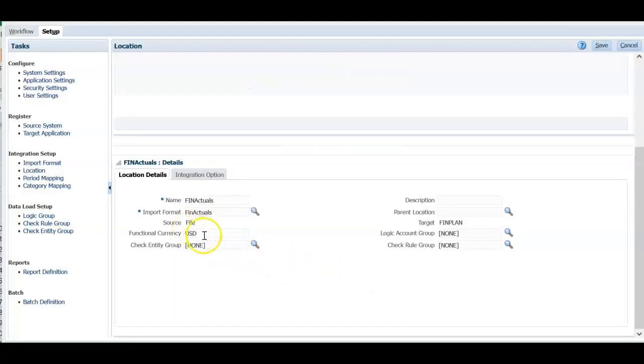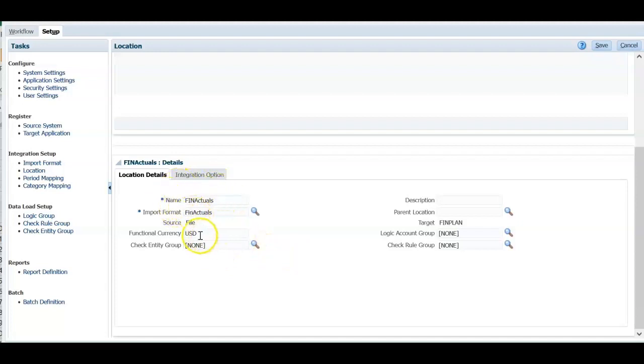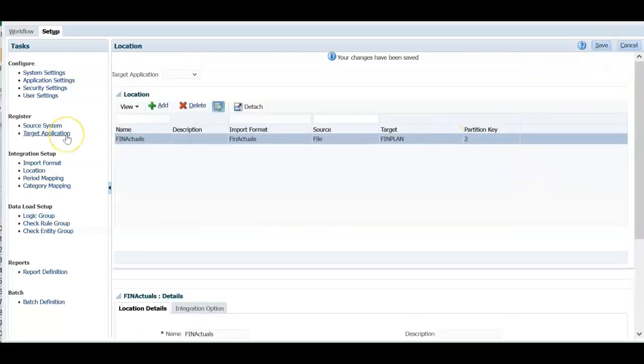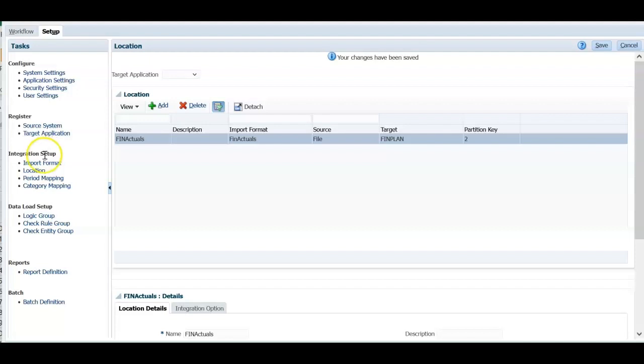System takes the currency from the input file for this particular file format we have created. But even then just enter currency name here. Click save. In this session we have seen how to define a source file system and how to define a target application. And we have also created import format and location.